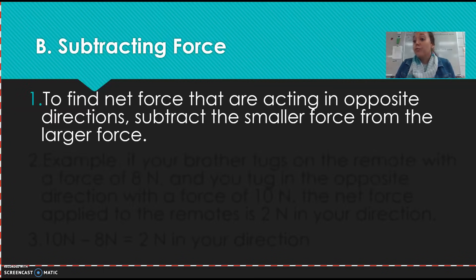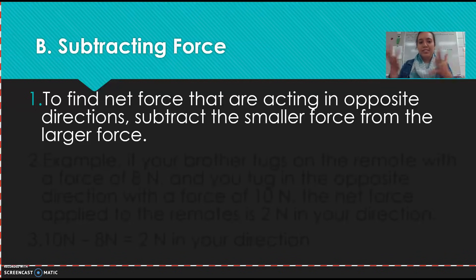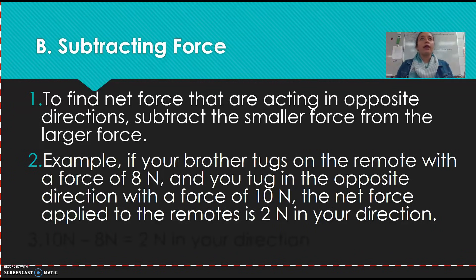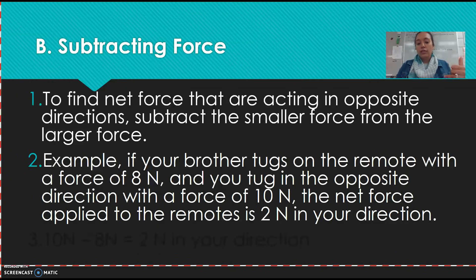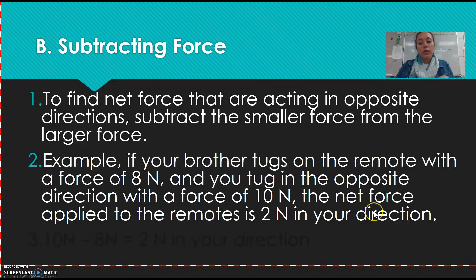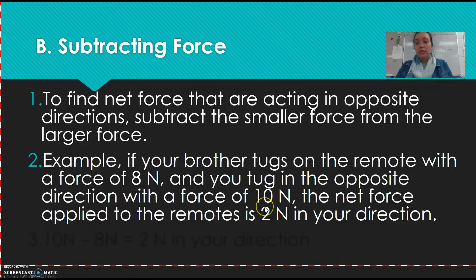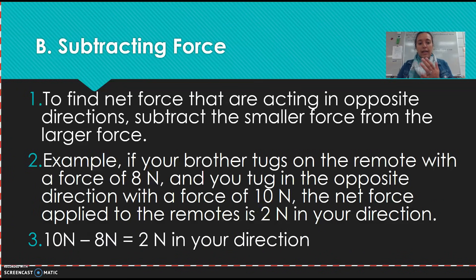This is more along the lines of you and your brother going in opposite directions. If forces are acting in opposite directions, you subtract the smaller force from the larger force. For example: your brother is tugging the remote with a force of eight newtons, but you have it going the opposite direction at 10 newtons. You're stronger, so you subtract — 10 minus eight equals a net force of two newtons — and it goes in your direction because you have the larger force.